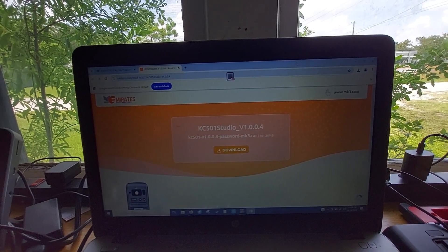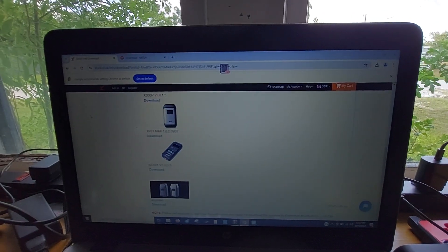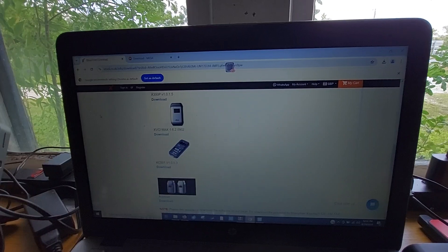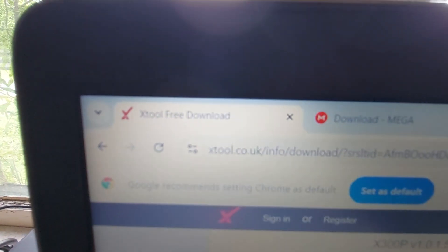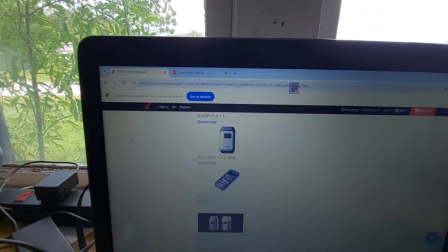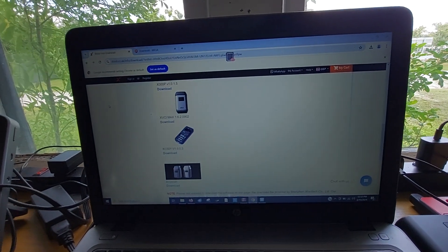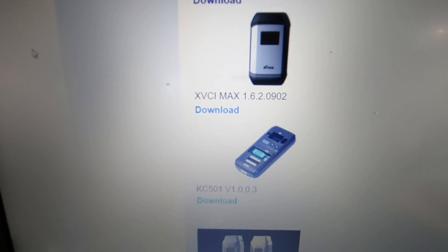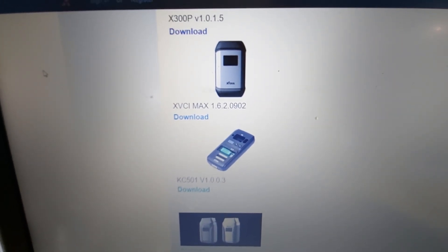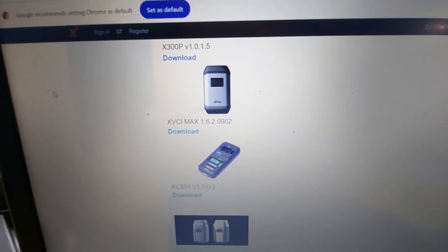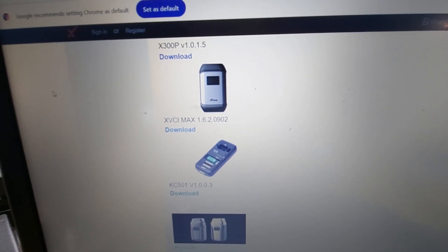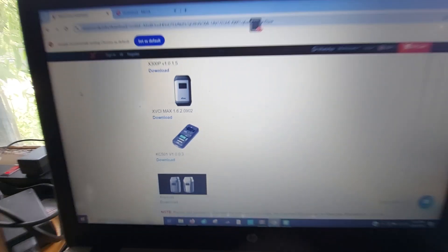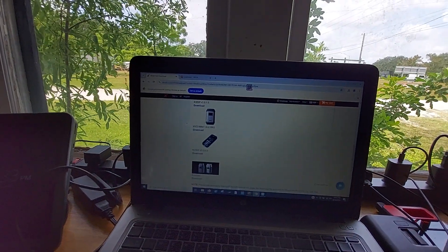That's where I got it from. That first download I did ended up being password-protected, so I did another Google search for the software and found it on x2.co.uk. That's the website - just go into their support folder and look for the KC501 download. This says version 1.0.0.3, but when you click the link it will actually bring you to a Mega download, and it is the newest version that downloads.